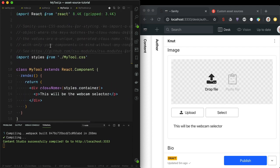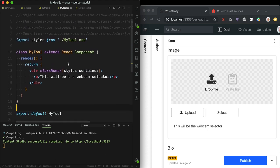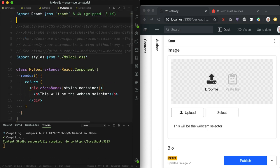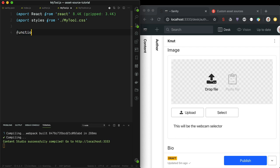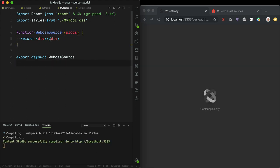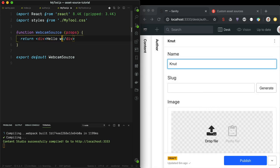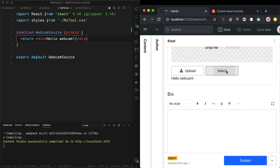We have some boilerplate here, and this is a React class component. But it's 2019, so we may want to use React hooks and all that cool new stuff. Let's go ahead and delete some of this code and add a function called `WebcamSource`. It has some props and we can return just a `div` for now. Export default `WebcamSource`. So now we have a basic React component that should work — and yes, it loads.